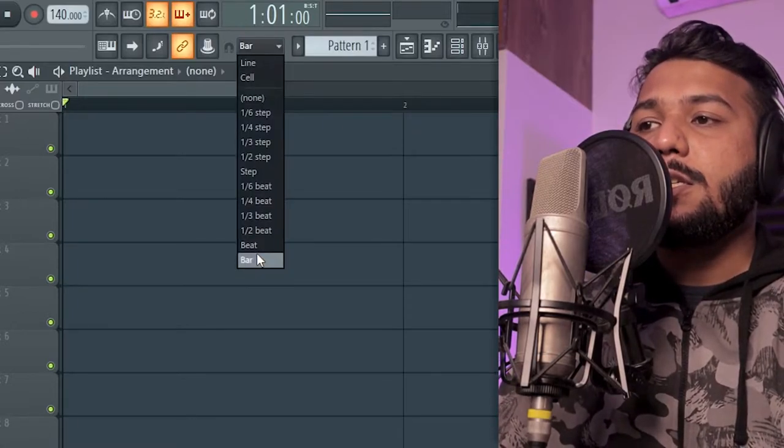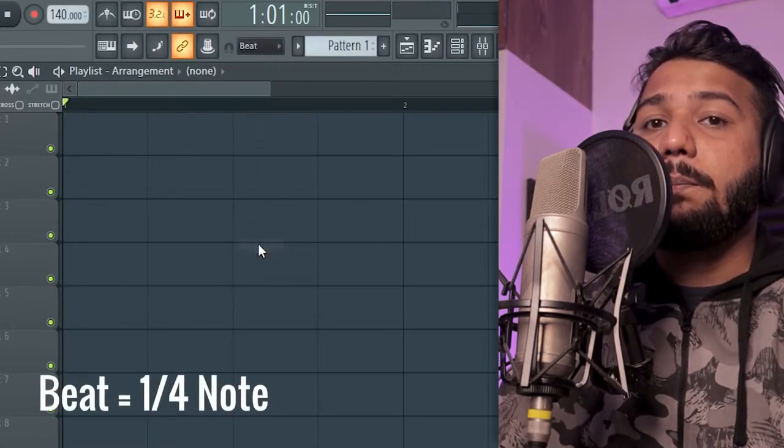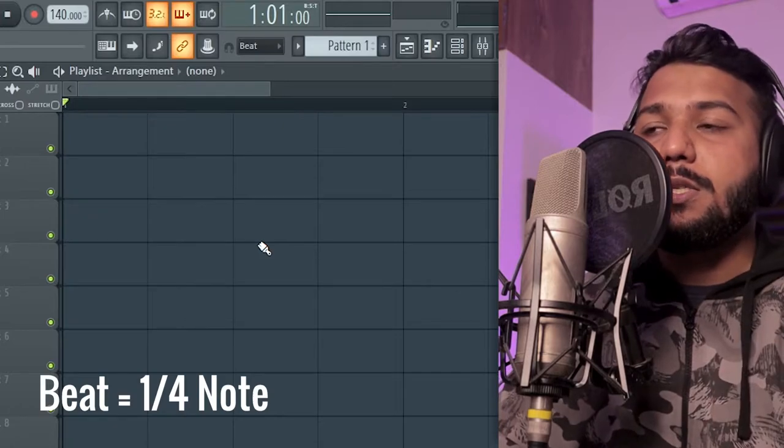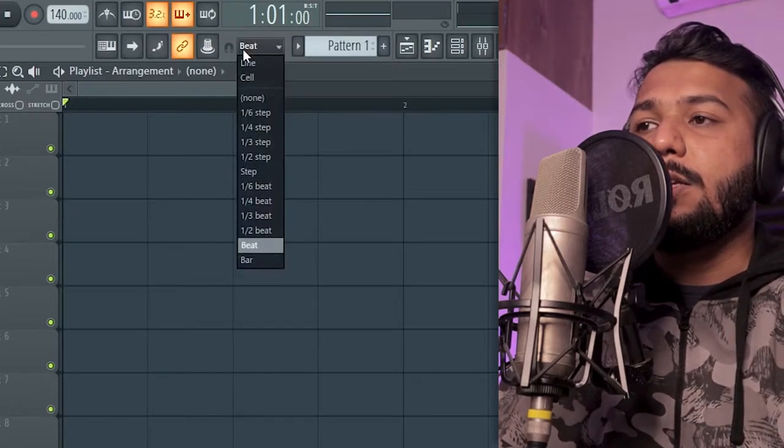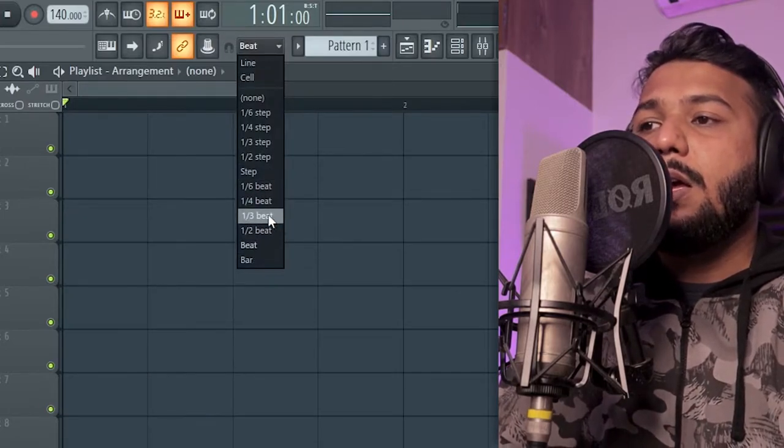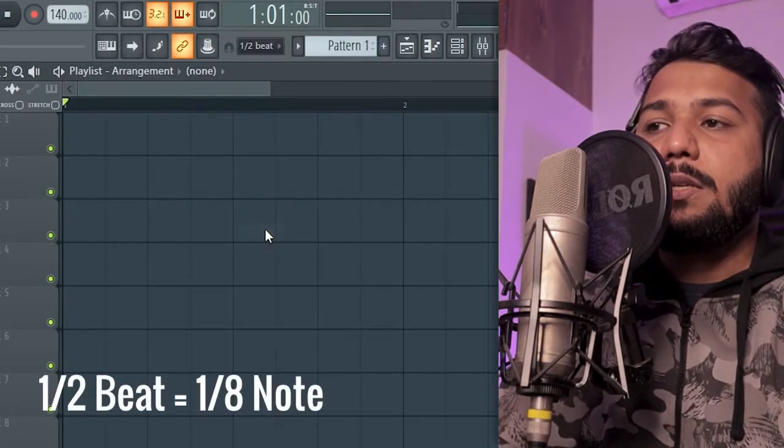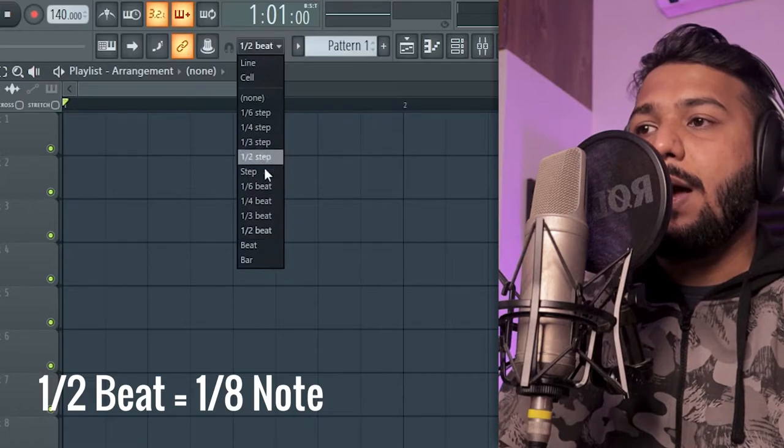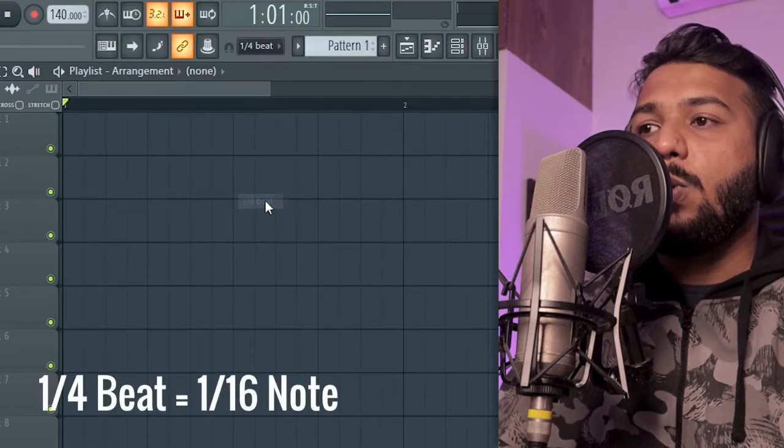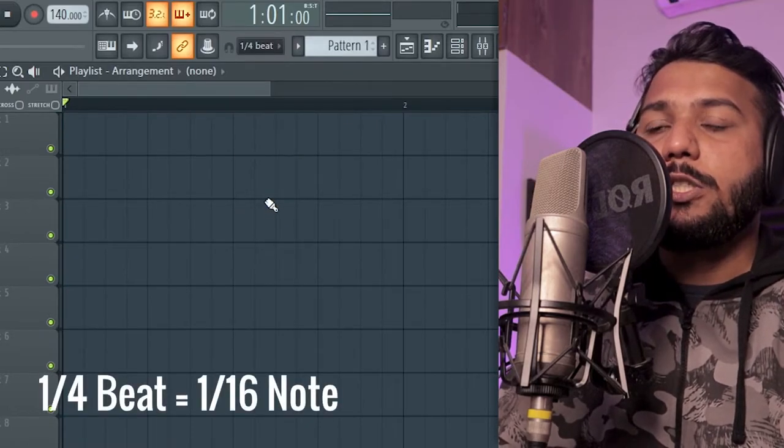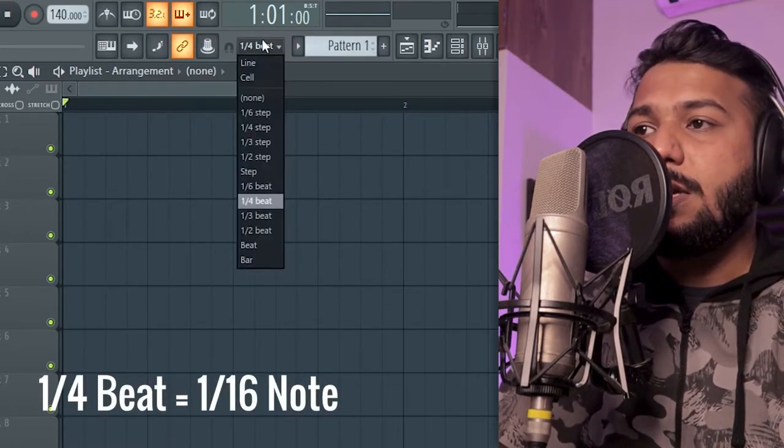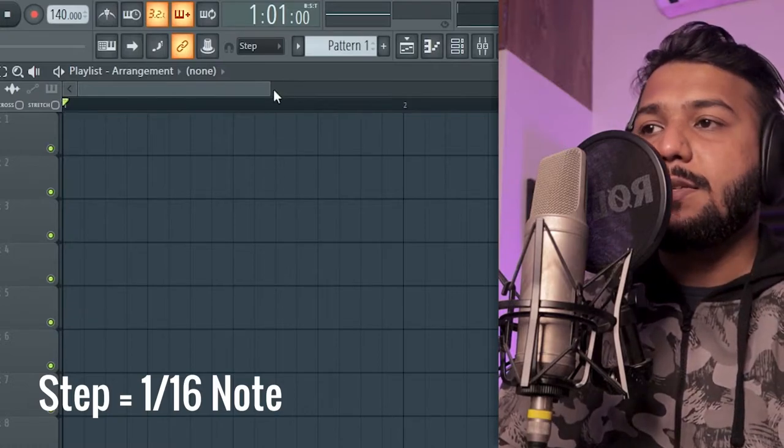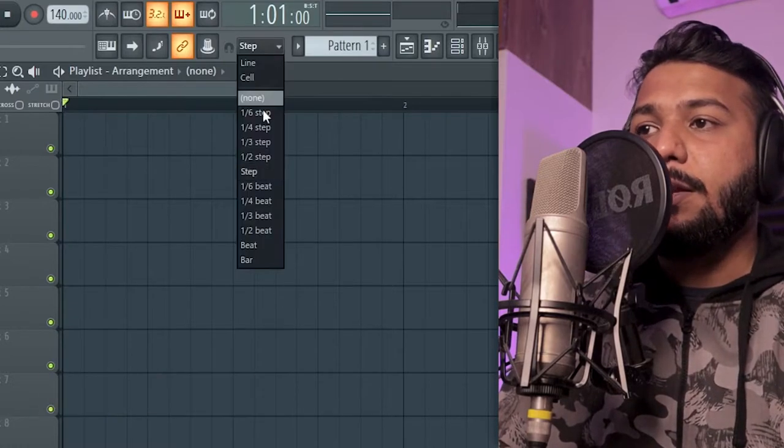The next you have beat which is the same as quarter notes and then you have half beat which are eighth notes. You have one fourth beat which are sixteenth notes and then you have step which is the same as sixteenth notes again.